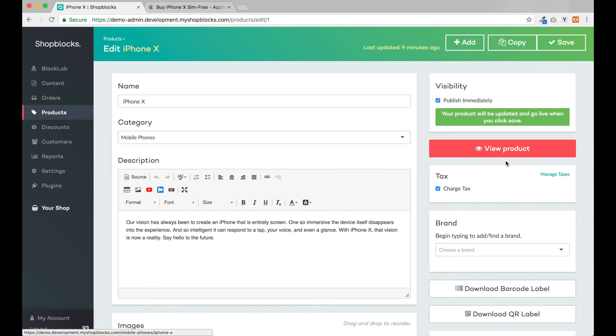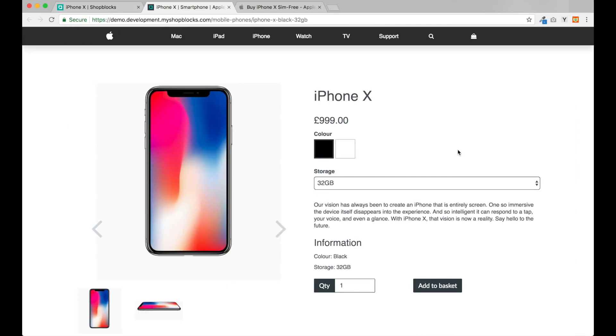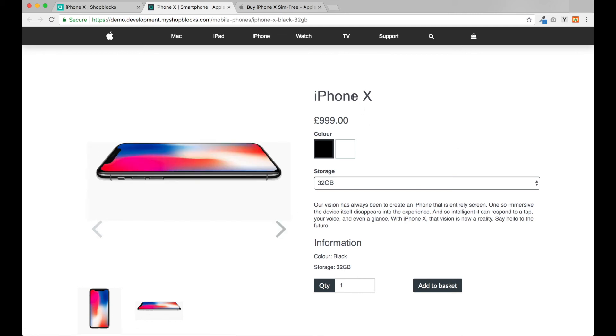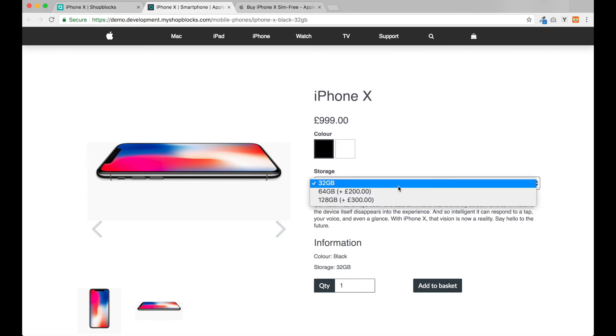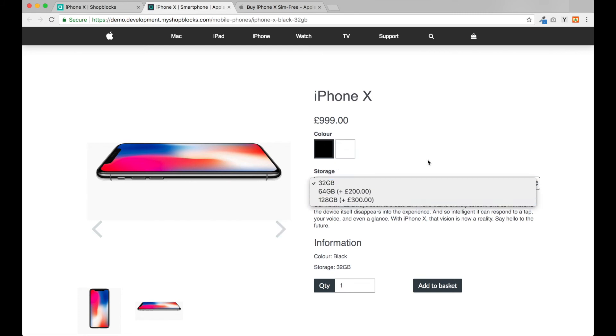Now that we've added our first product, let's take a look at the product on our live website. Clicking the View Product button takes us straight to the correct product page. The design of this page is currently using our default design. We can see all of our product content coming through such as the product name, price, and color/storage options.